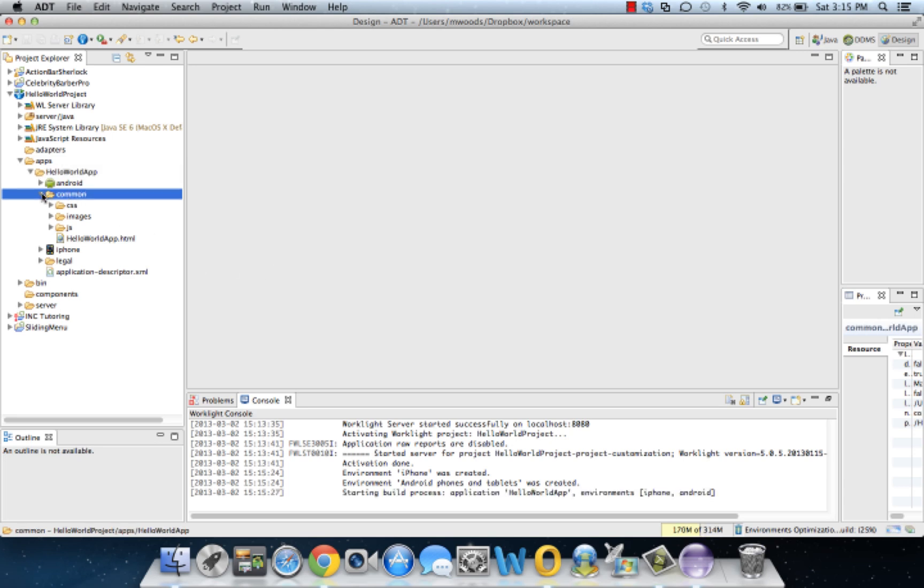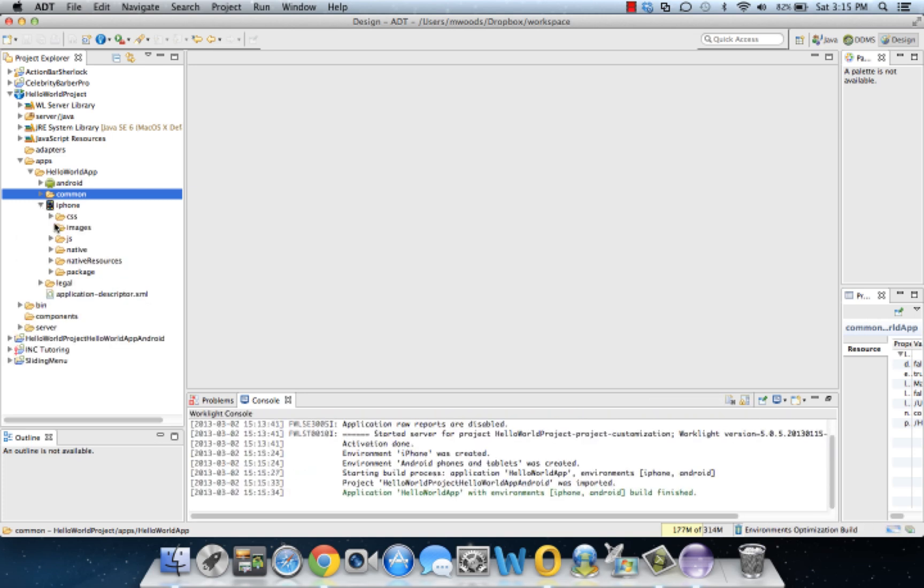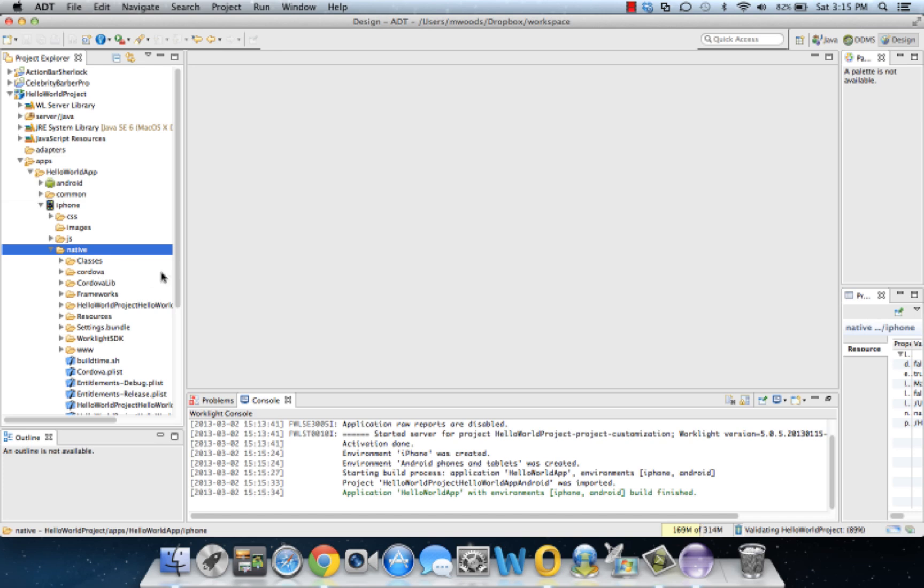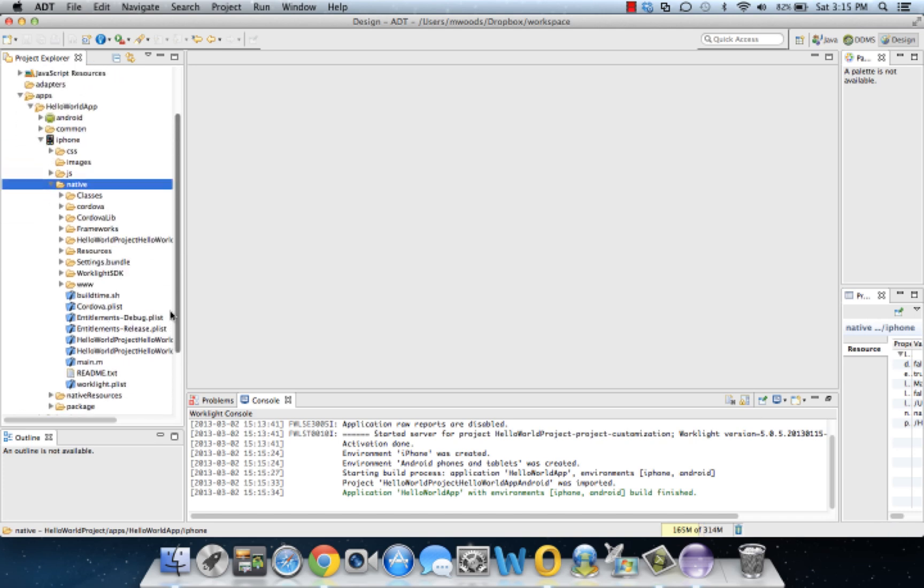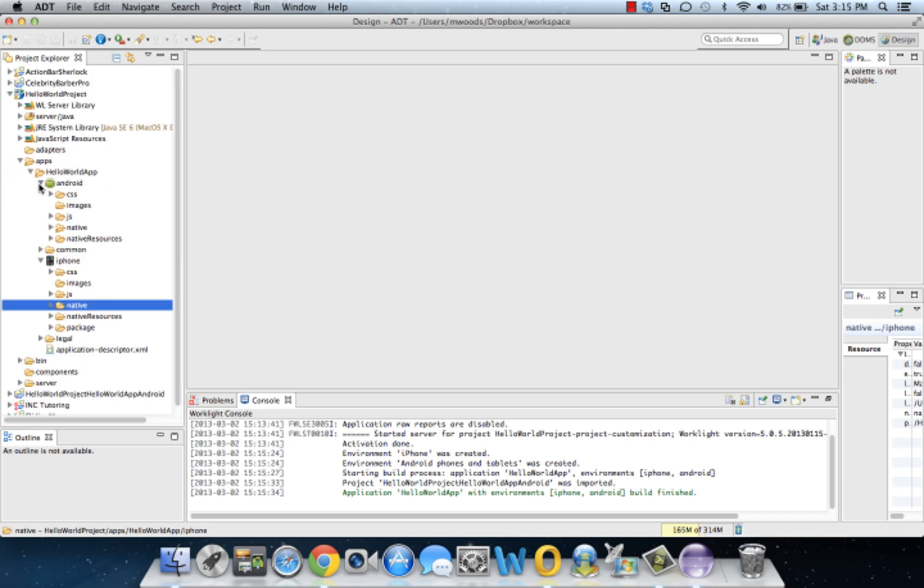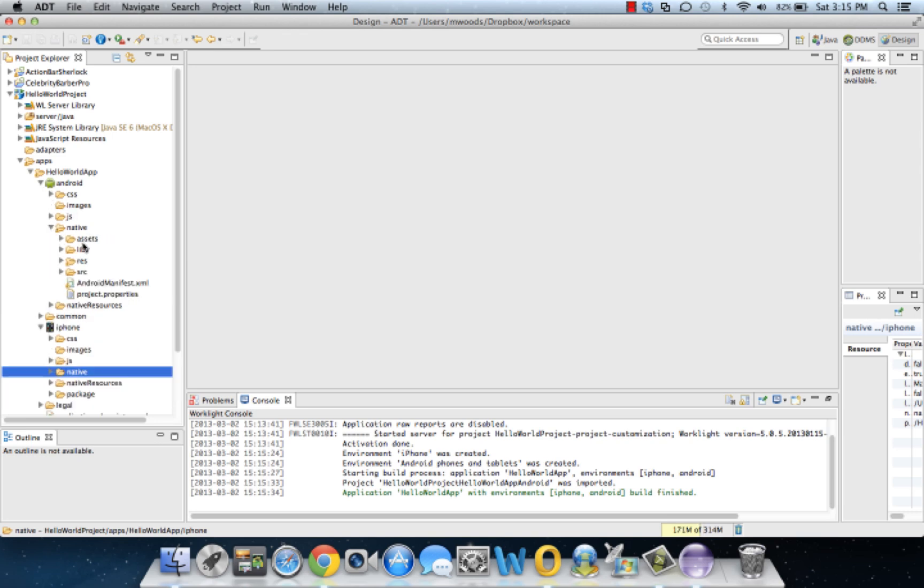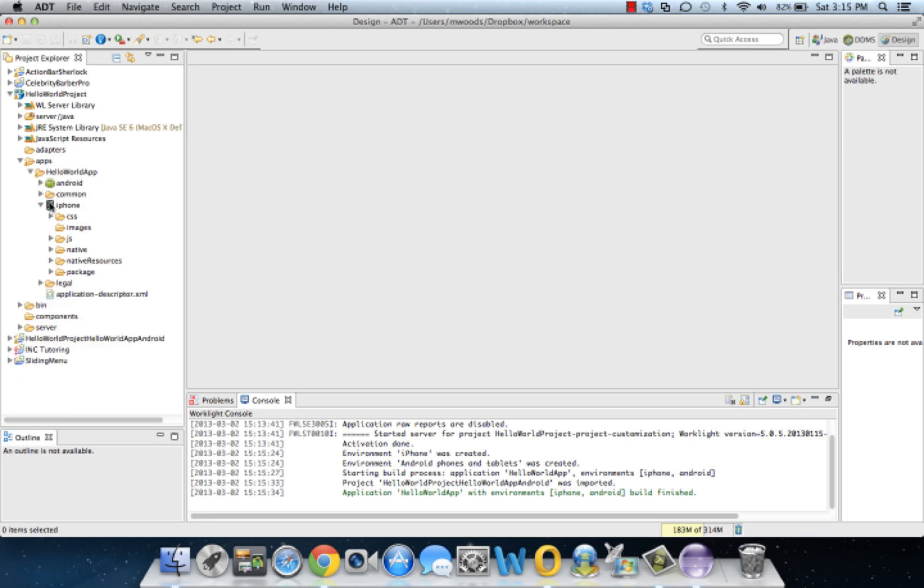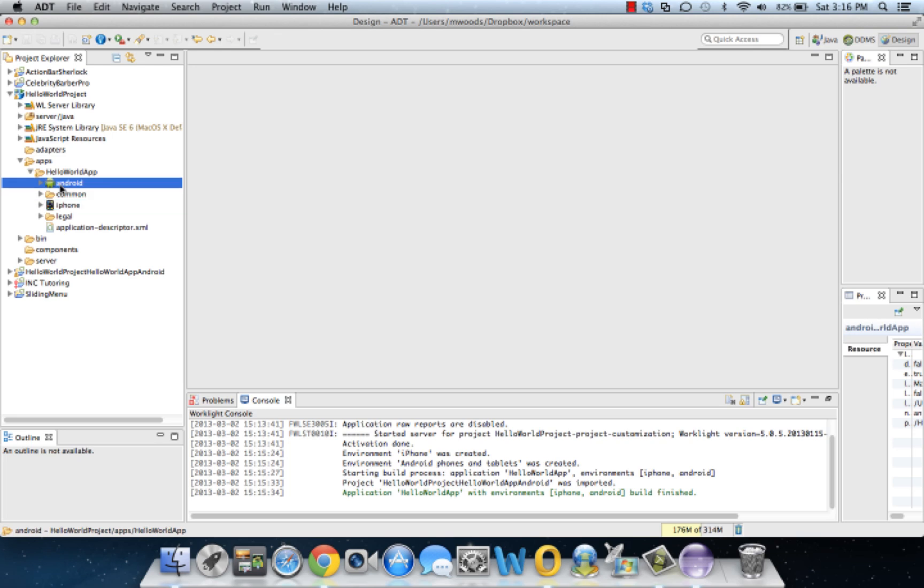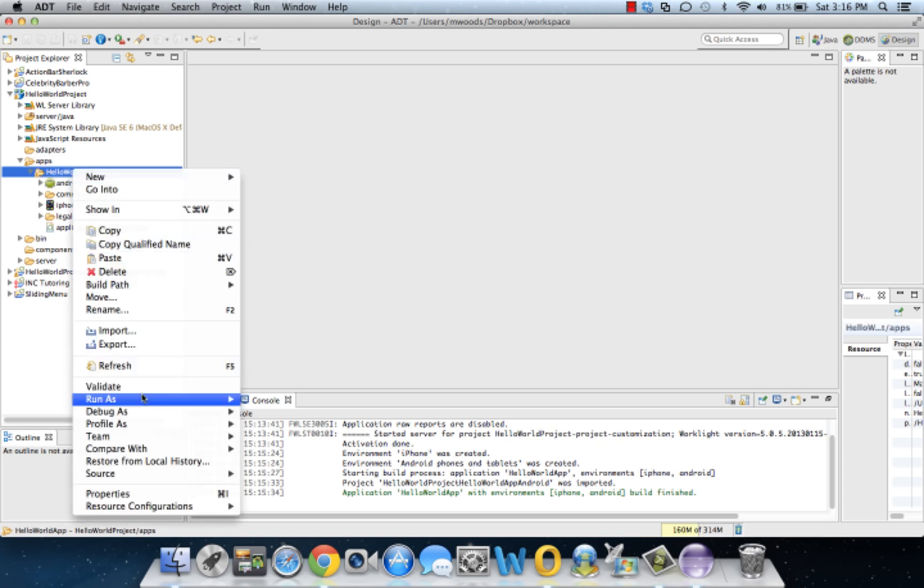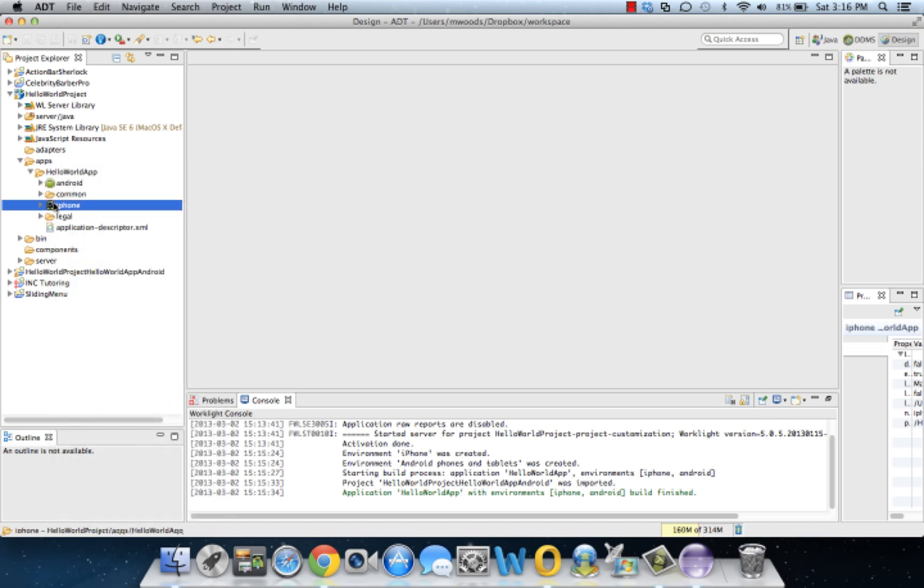Now you'll notice once we do that, along with our common, we now have two new directories. We got iPhone, which kind of has a native iPhone project right here for us. It's all built out for us and a native Android project here built for us. Now this is all just native code. I mean, WorkLite basically translated it to run natively. So, I mean, we just made two full apps with the click of a button. So let's basically see how these look.